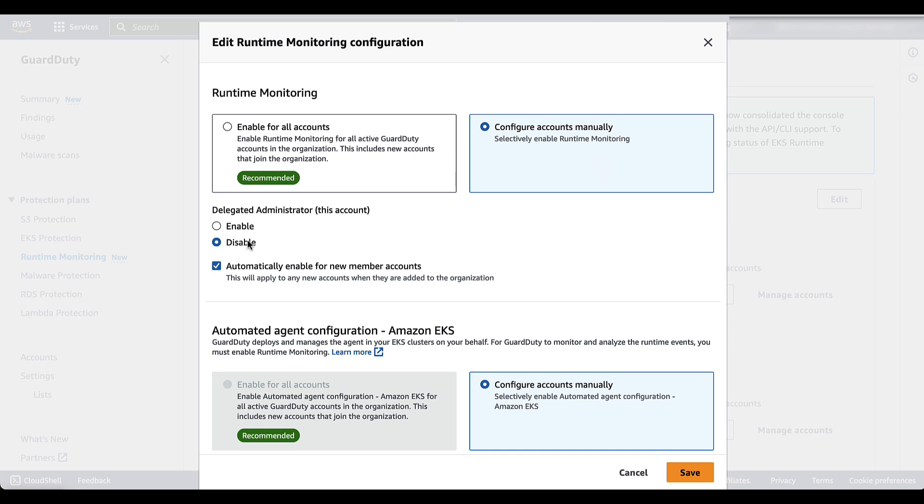You can also decide whether or not you want to automatically enable runtime monitoring for new member accounts. This would mean that all member accounts that are added to this specific organizational unit will automatically have runtime monitoring enabled.